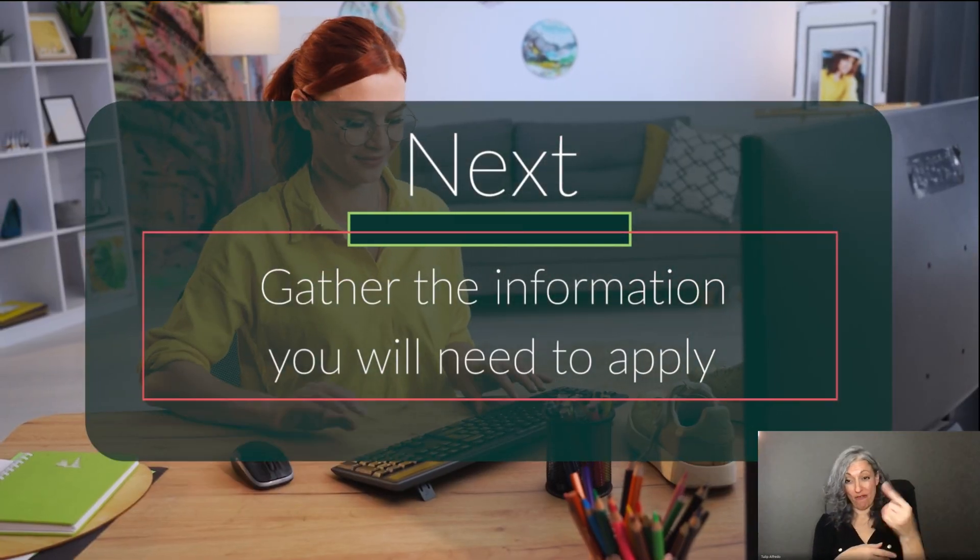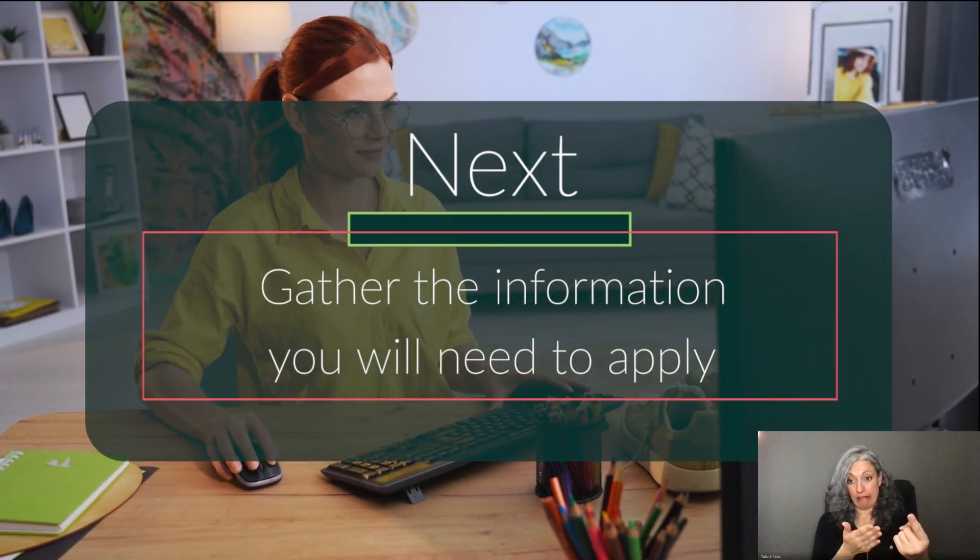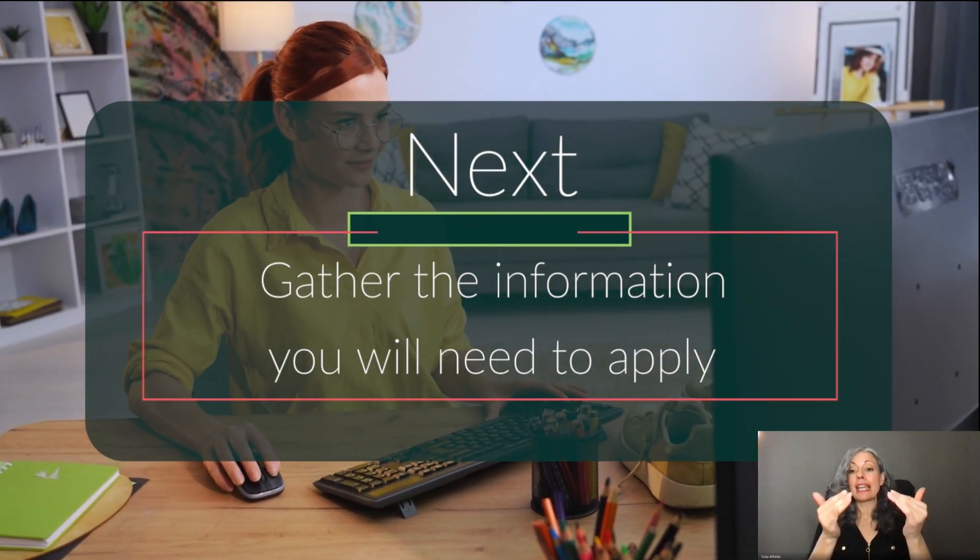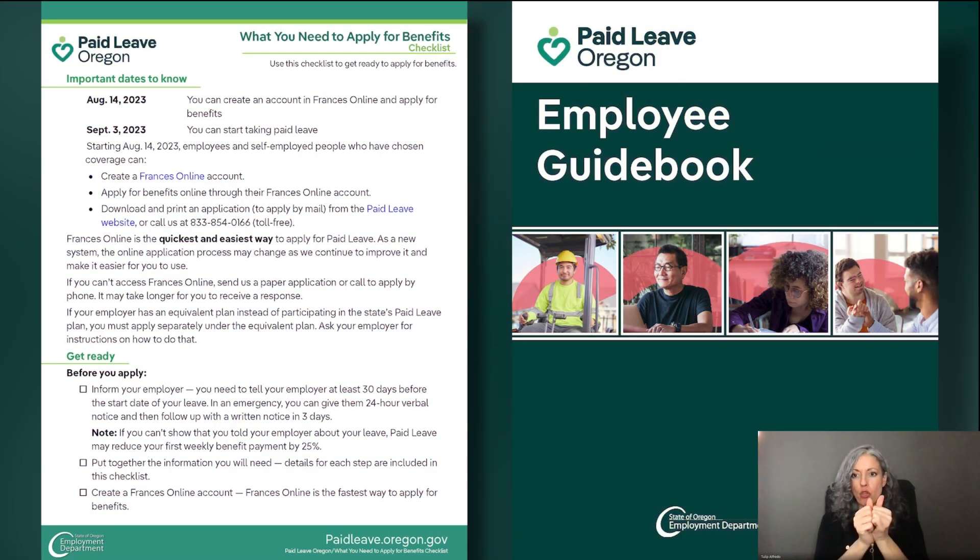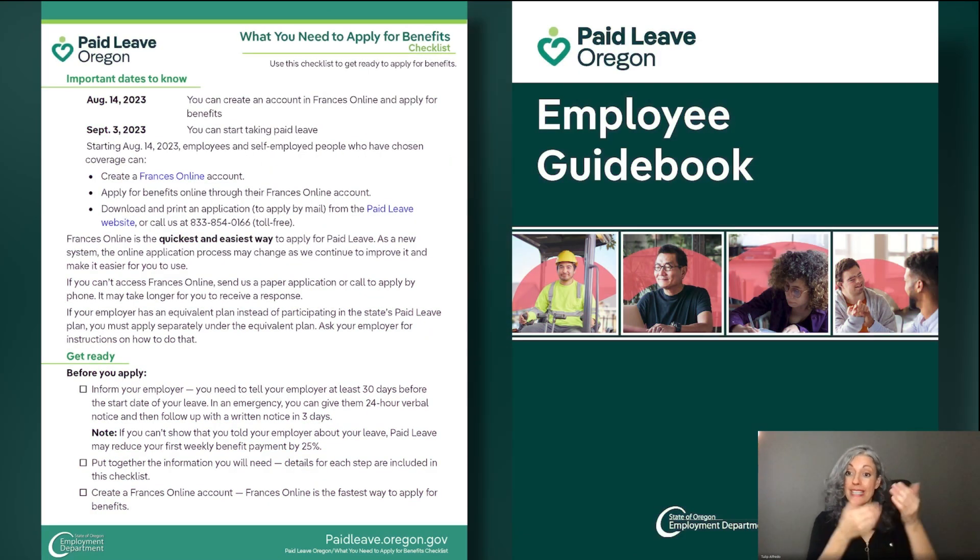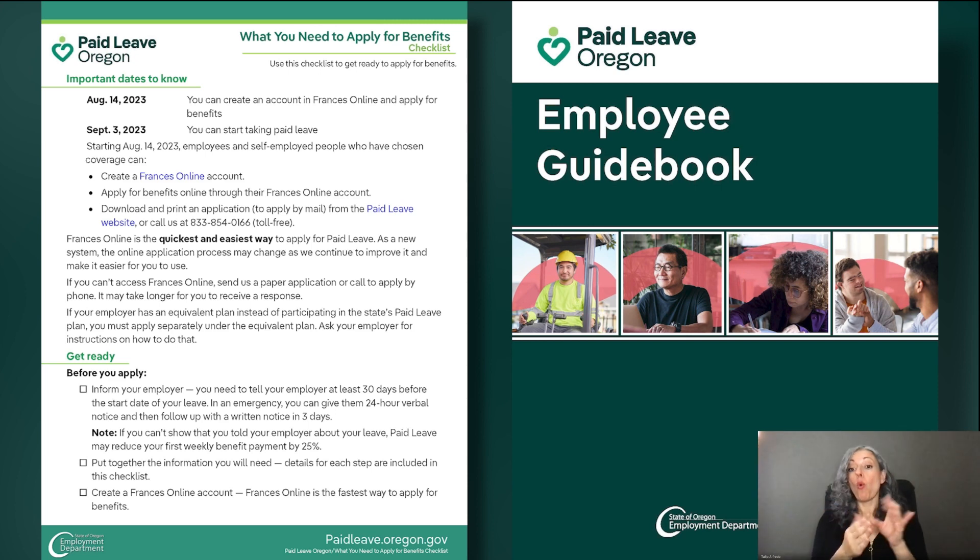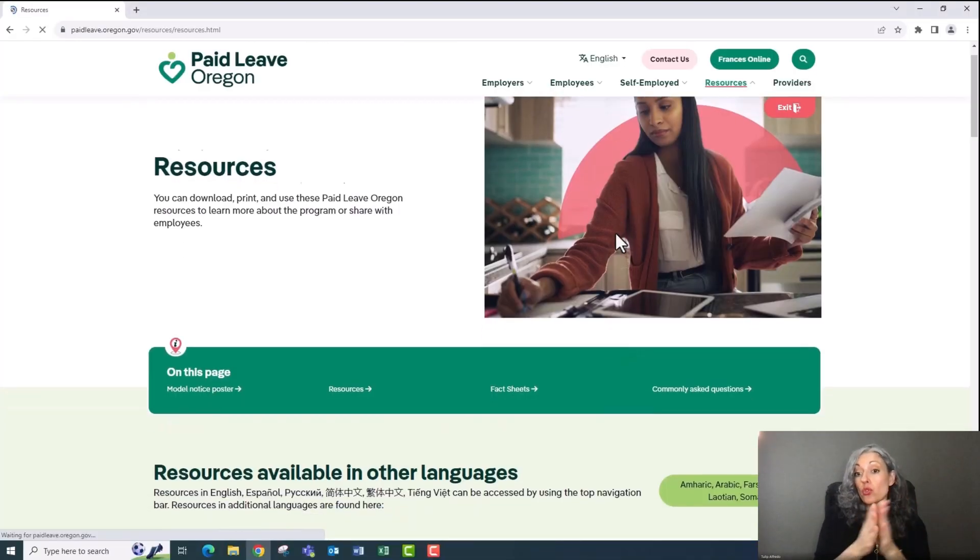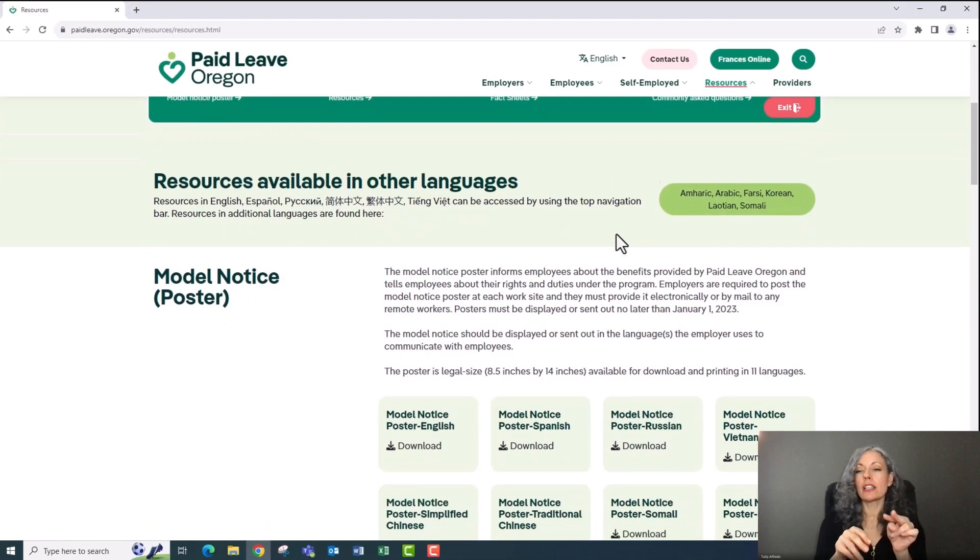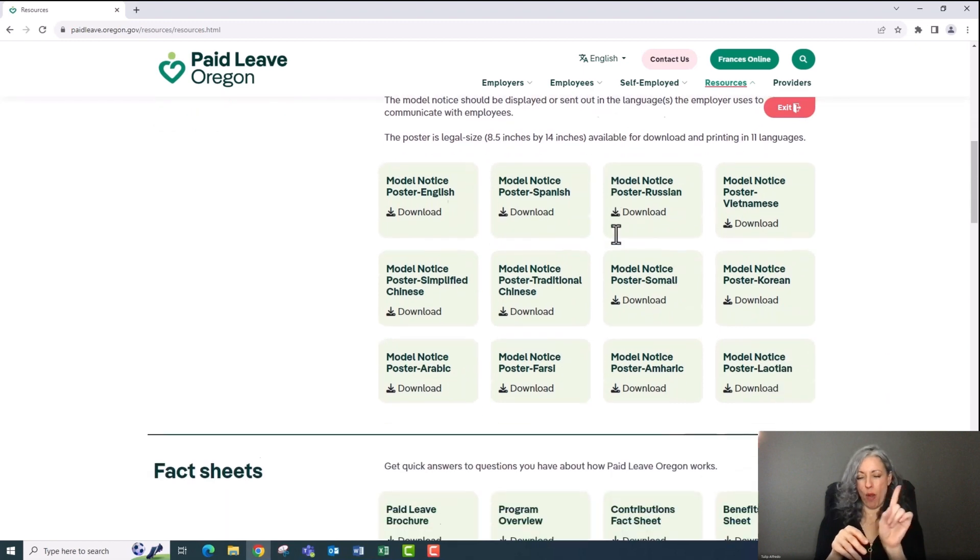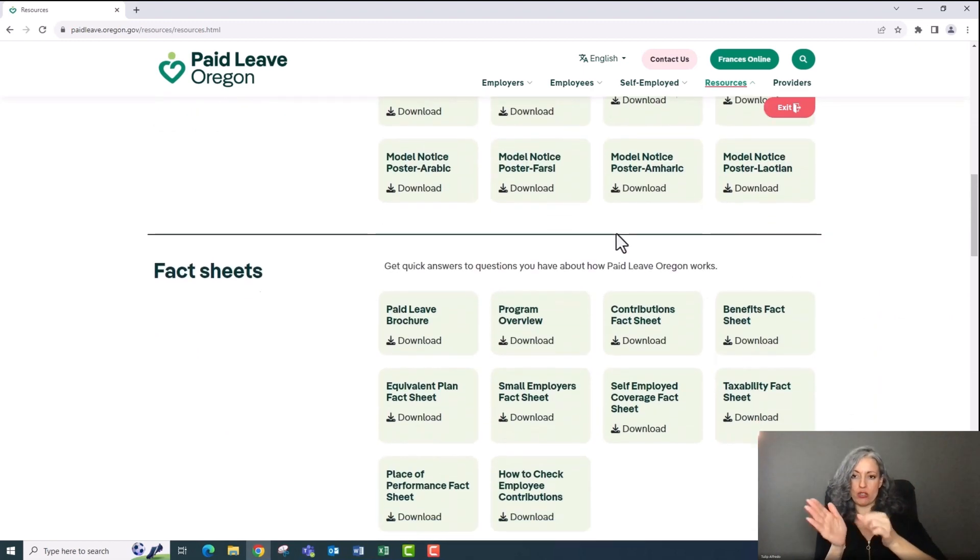Next, you'll want to gather the information you'll need to apply. Use the What You Need to Apply for Benefits Checklist or our Employee Guidebook and you'll have everything you need. You can find these on the resources page at paidleave.oregon.gov.